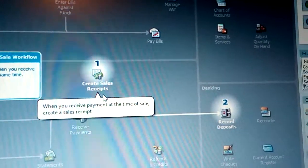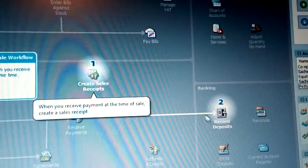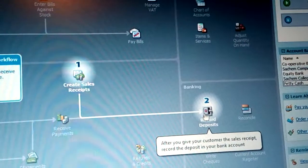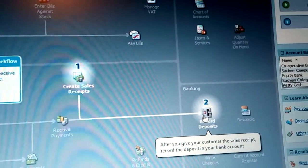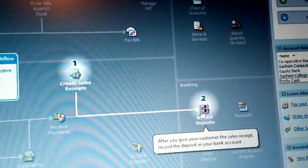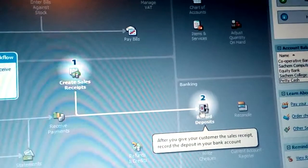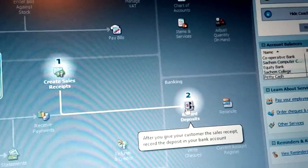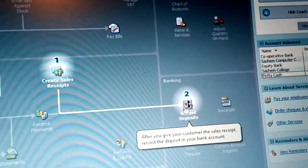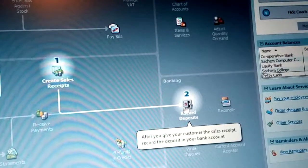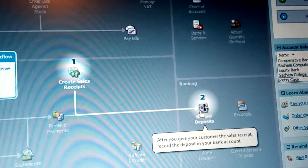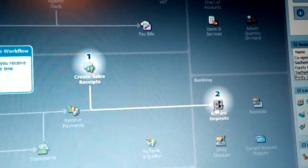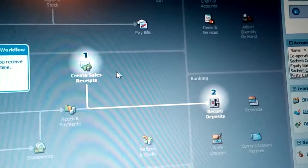After you create a sales receipt, you need to go to record deposit. Because you have already received the money, you record it to deposit in the bank. After you give the customer a sales receipt, record the deposit in your bank account — at least where the money is more safe.